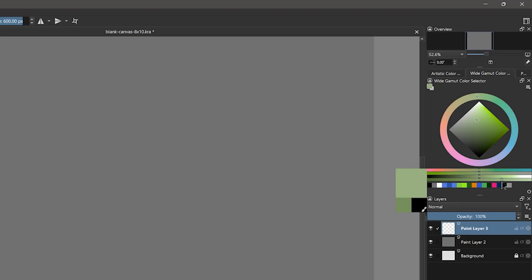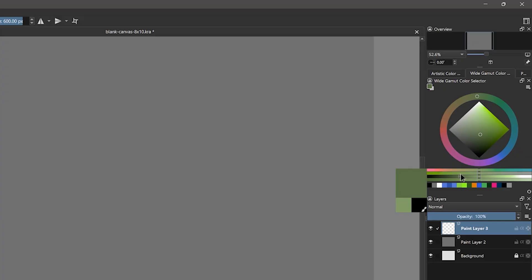Moving the sliders also affects the color selector, so if I move the hue slider, you can see the hue ring moving in response. I can also use the saturation slider to make the color more vibrant or more muted. The third slider controls the brightness, which can be used to make the color lighter or darker. The fourth slider controls both the saturation and brightness together to get a more natural lightening or darkening.